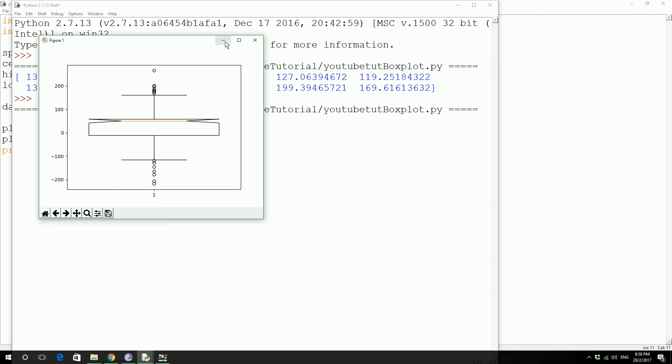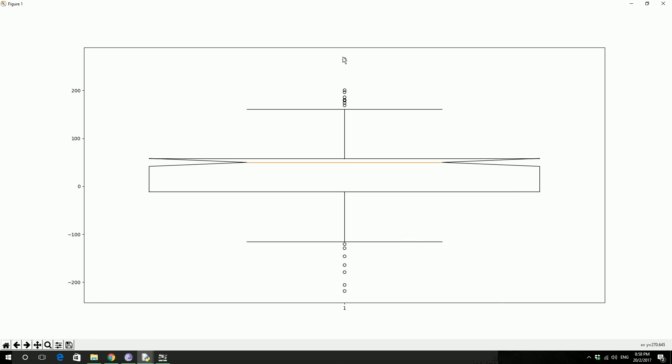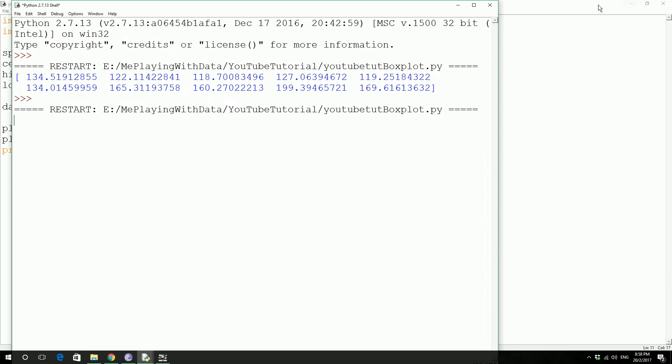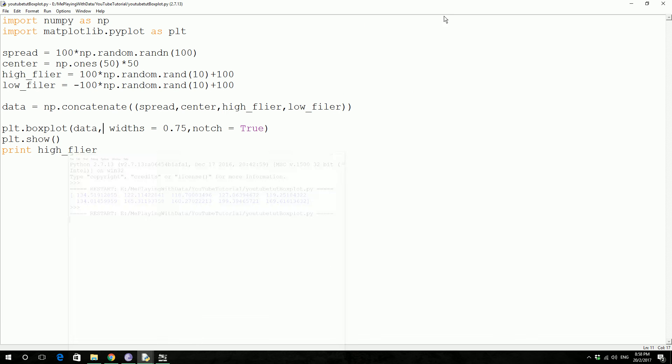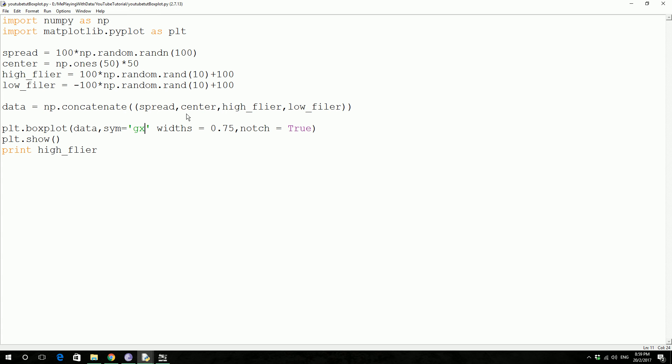So you define how this thing looks using this piece of code. So sym equals gx. Save this.